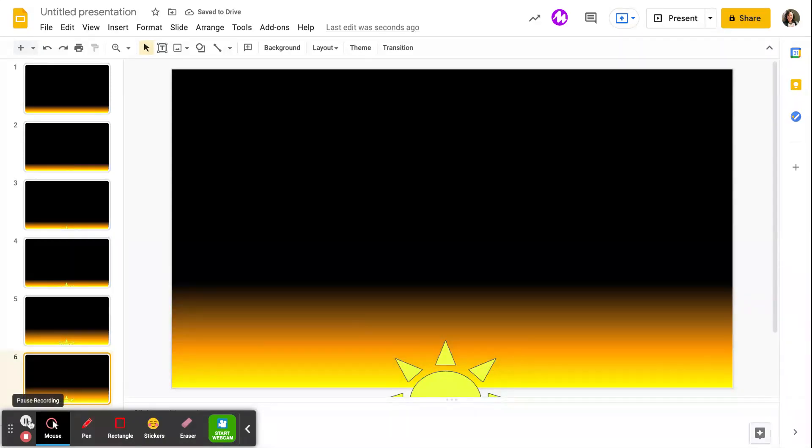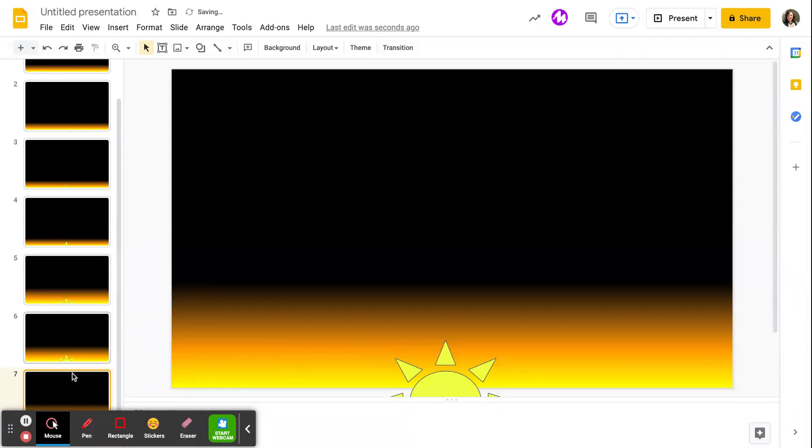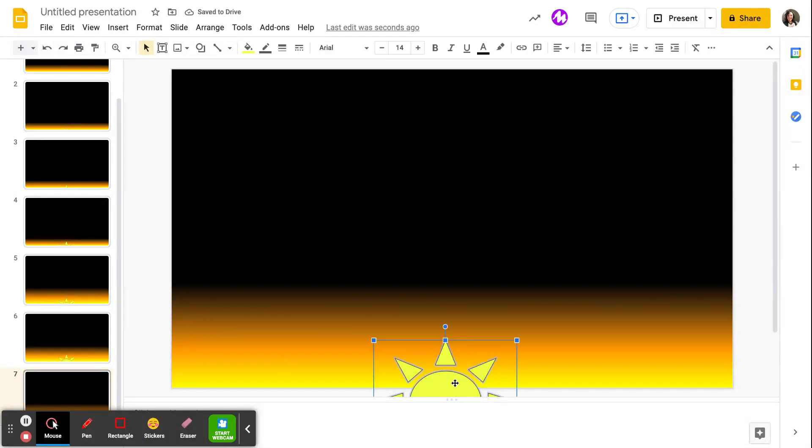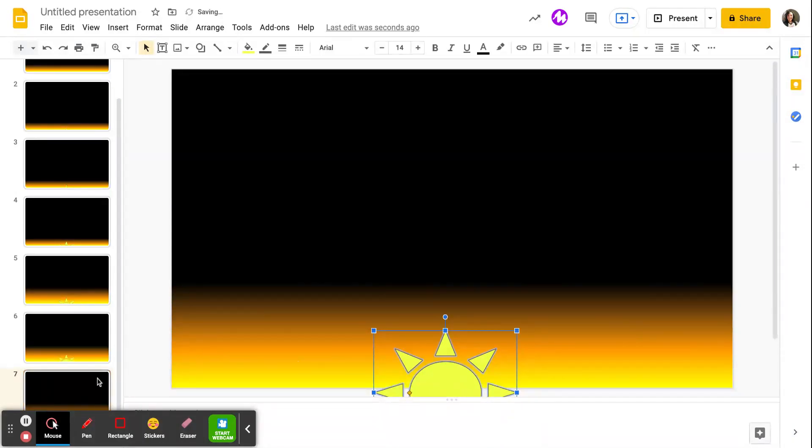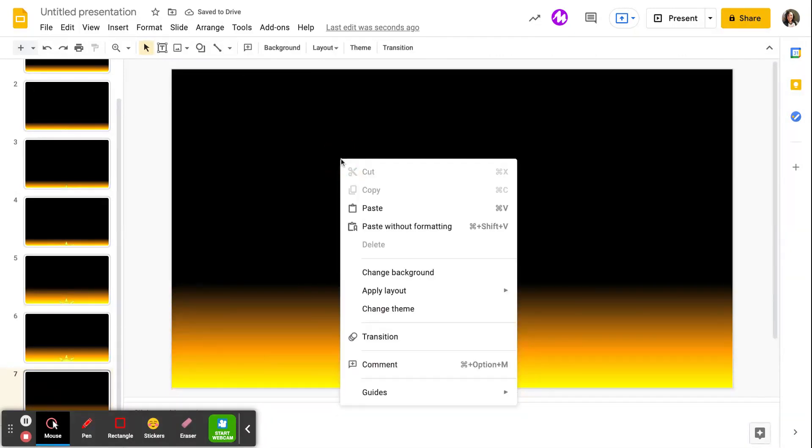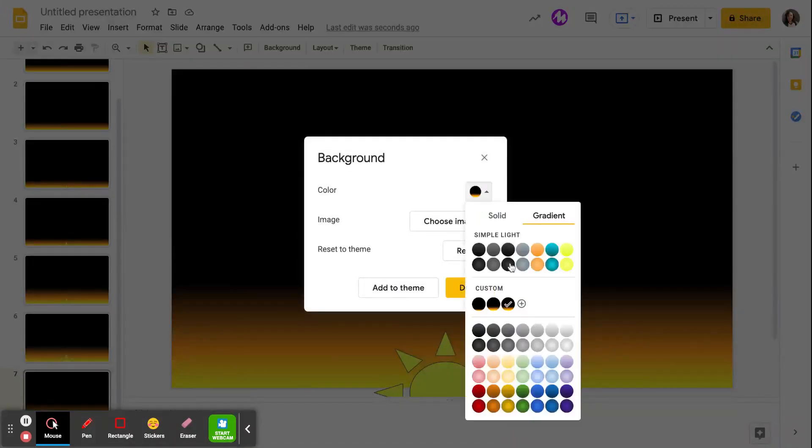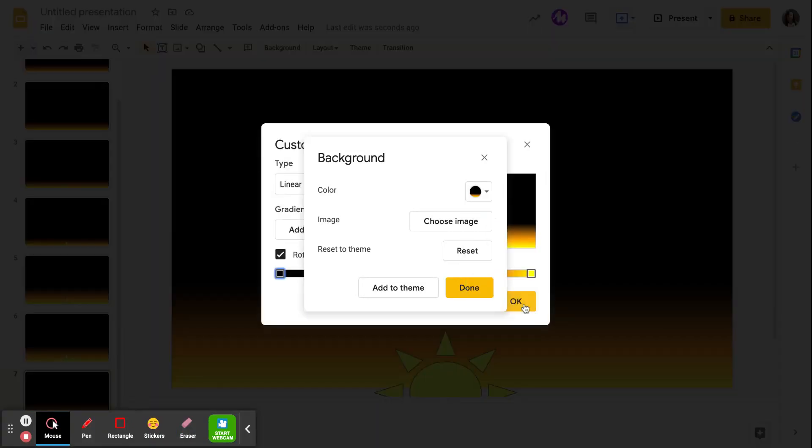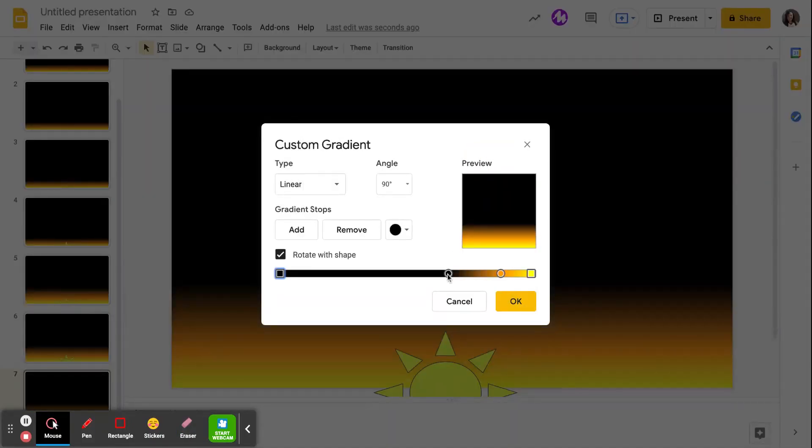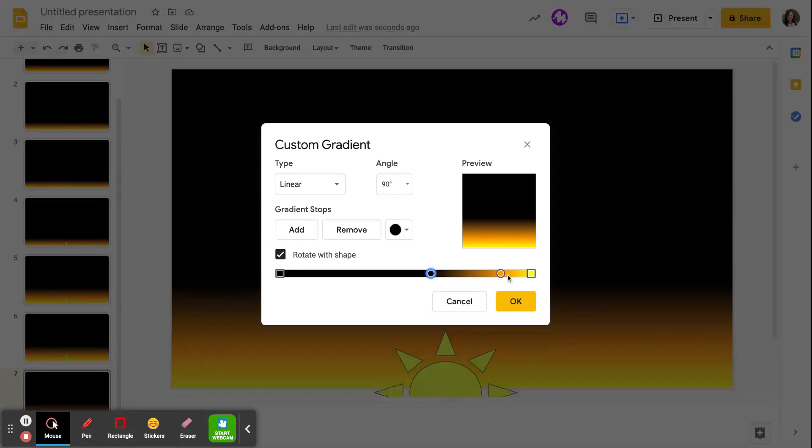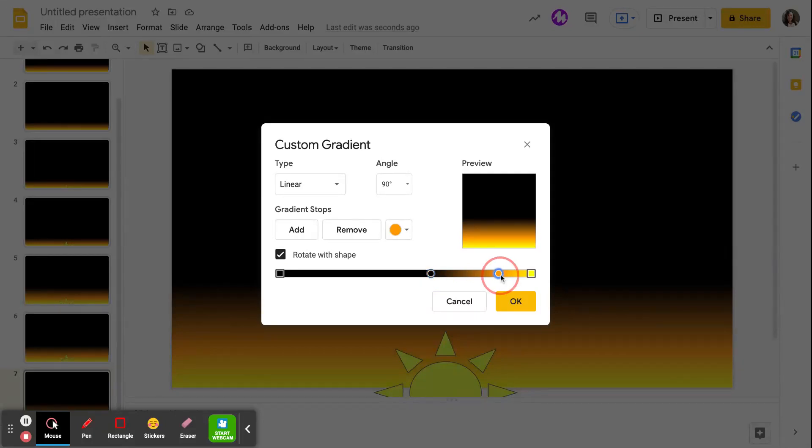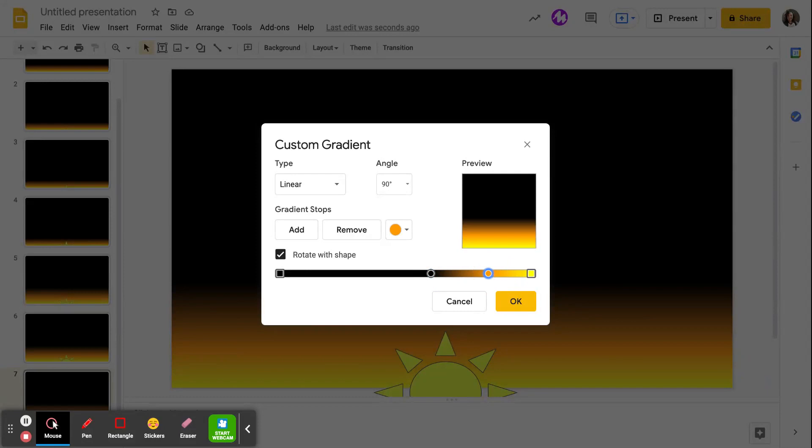So all I'm doing to do that is I'm duplicating my slide. Remember, I'm moving my sun up a little bit with each slide, and then I'm going in for my background. I'm going into the gradient. I'm not even changing the colors. I'm just moving my gradient stops. So that the color takes up a little bit more space each time to kind of show that the sun is making the sky lighten and get brighter.